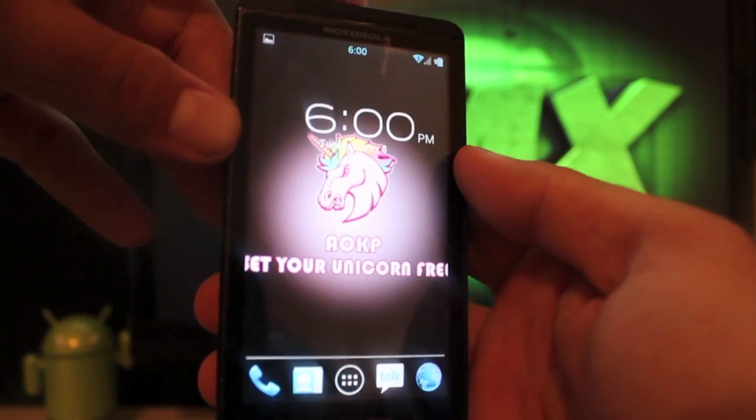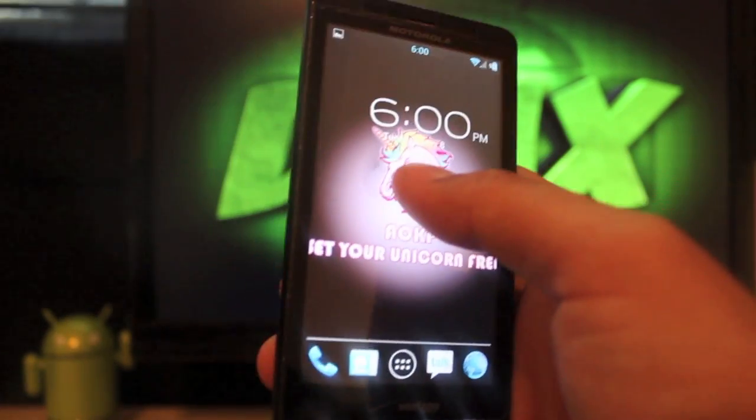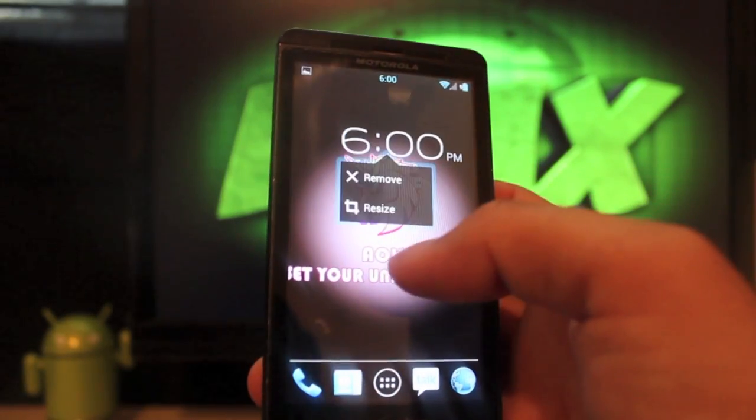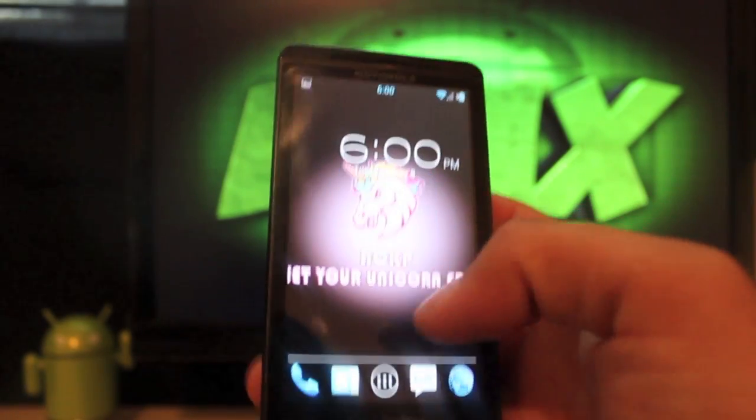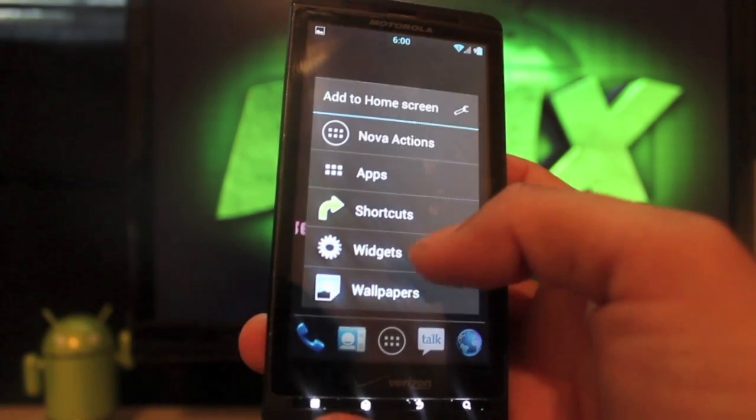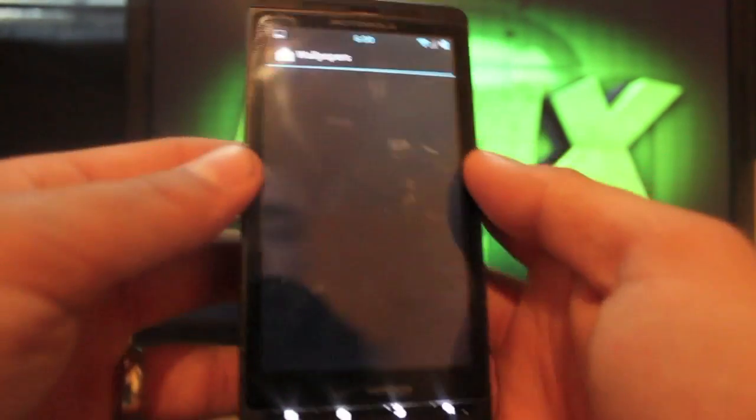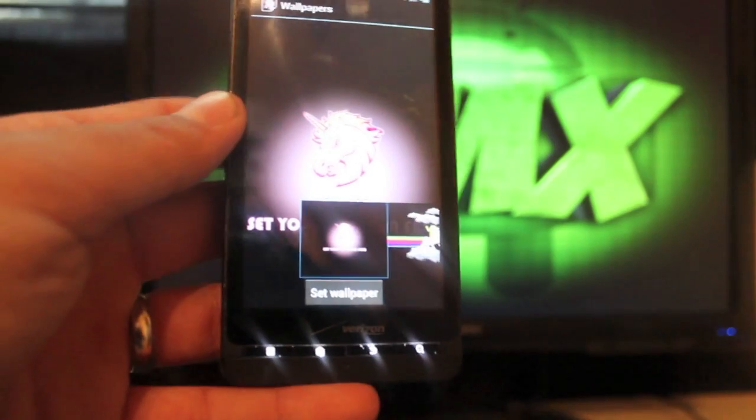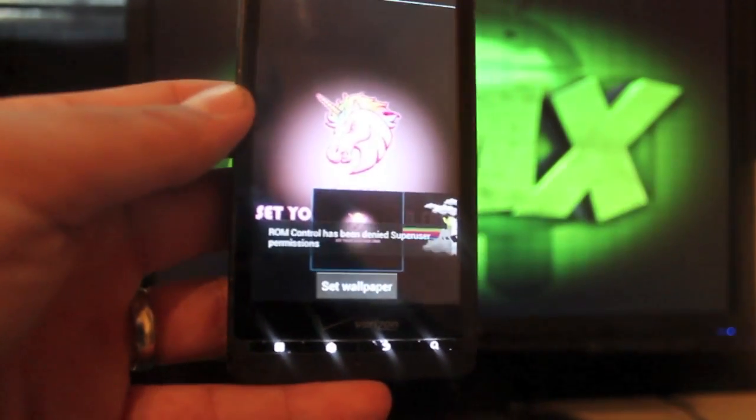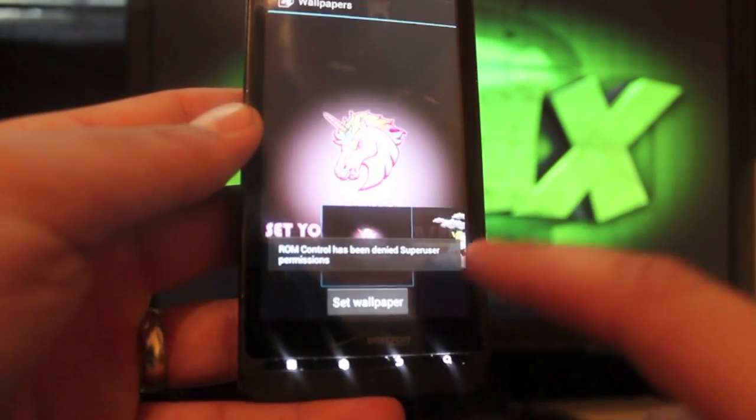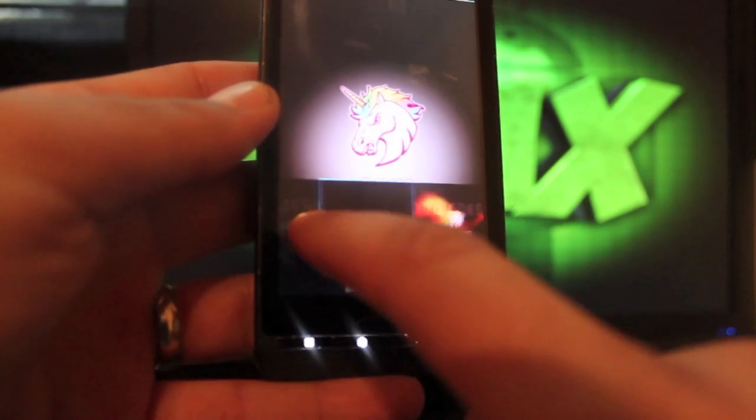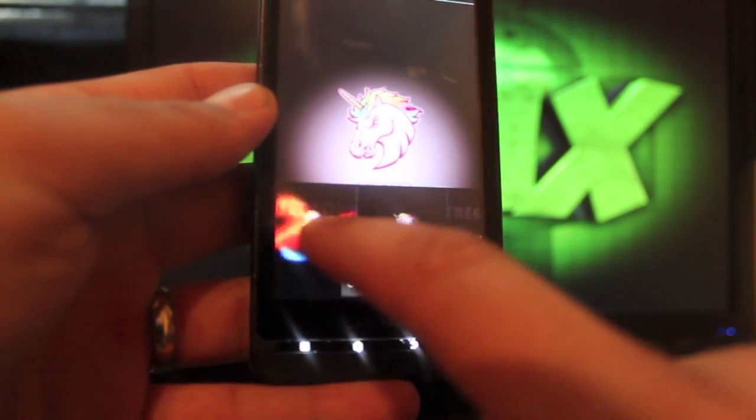The one thing that I forgot to mention is the wallpapers. If we press and hold, we should be able to go to our wallpapers and you do have some AOKP wallpapers. It just goes with this fruity unicorn theme so you'll see all throughout you've got the unicorn and even a picture of President Obama holding the unicorn.